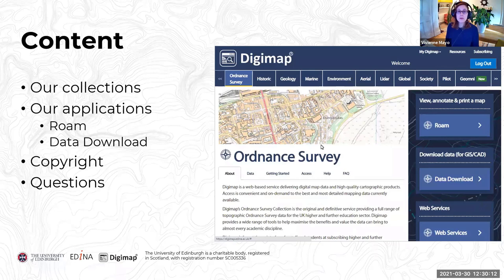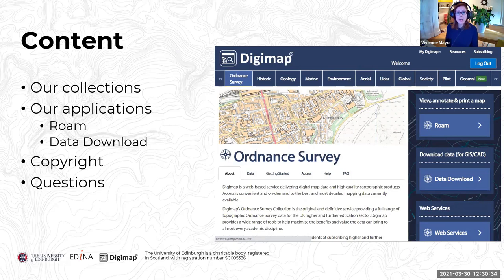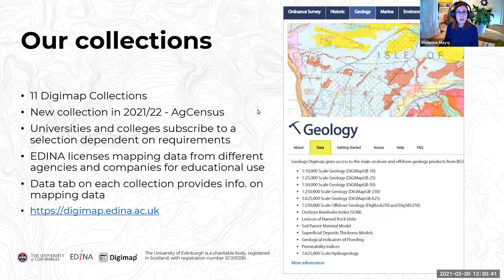Today we'll have a brief look at our collections, then talk mostly about our applications. We have two main applications: Roam, our mapper, and our data download application where you can download mapping data. We also have a bit to discuss on copyright of the mapping data, and we'll have time for questions. Please send us your questions as we go through.